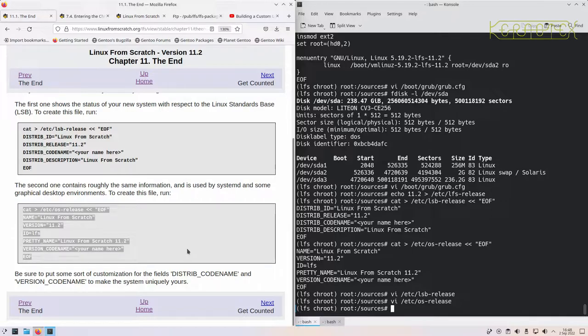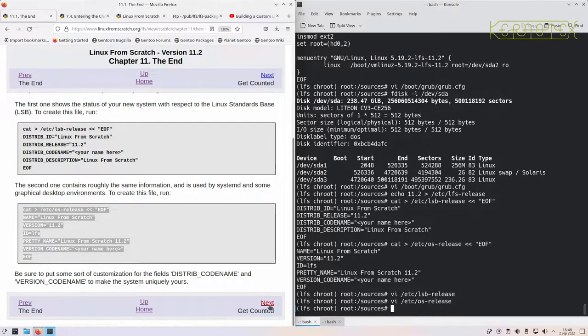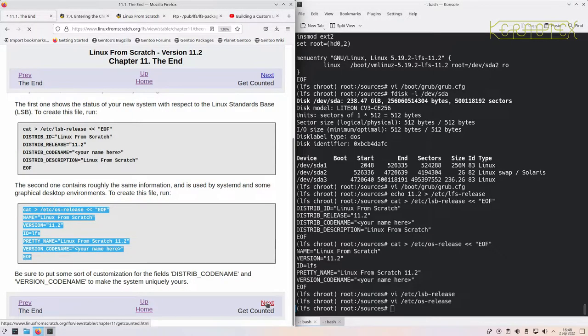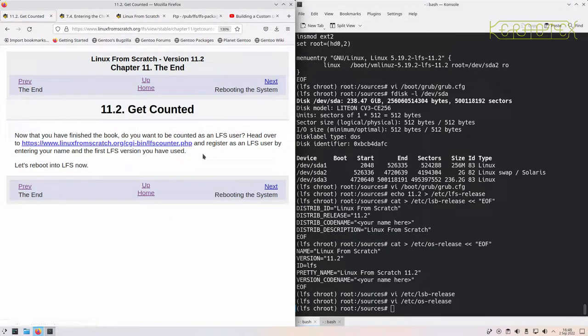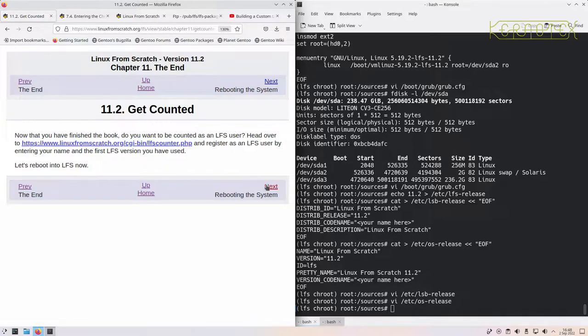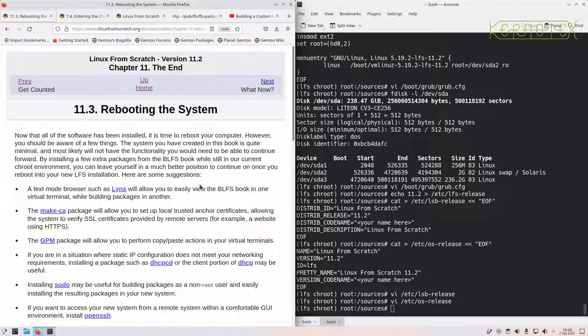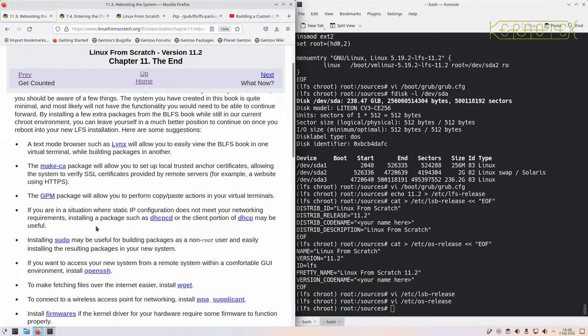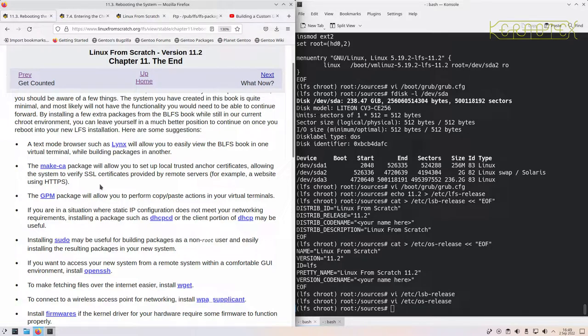And in the BLFS book there's a program that you can build, a small program that actually reads these. You can interrogate them a bit like a database sort of thing. Next page, about getting counted. You can click on here and register yourself as an LFS user. It's a funny thing because it's one thing I've never done for some reason. Rebooting system. There's some suggestions here for packages you might want to install out of the BLFS. What we've got here at the moment is a very basic Linux from Scratch system. There's not a lot you can do with it.